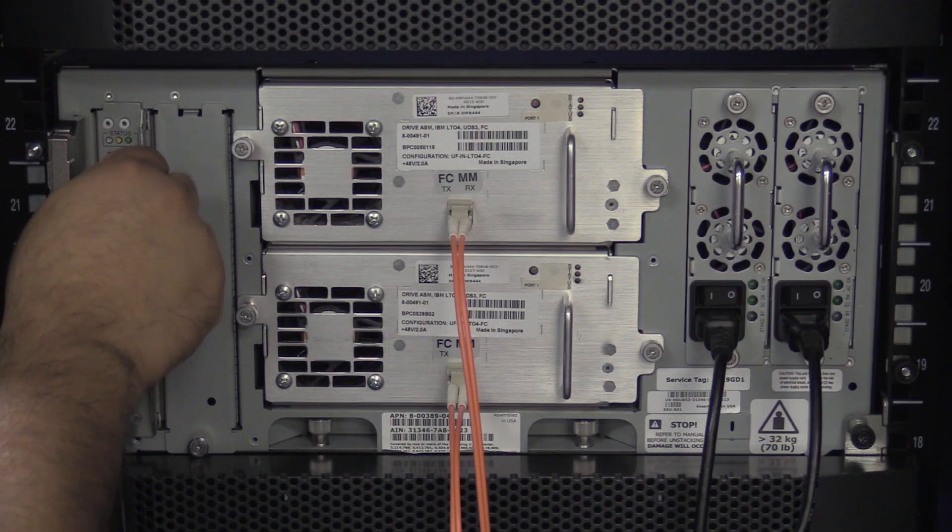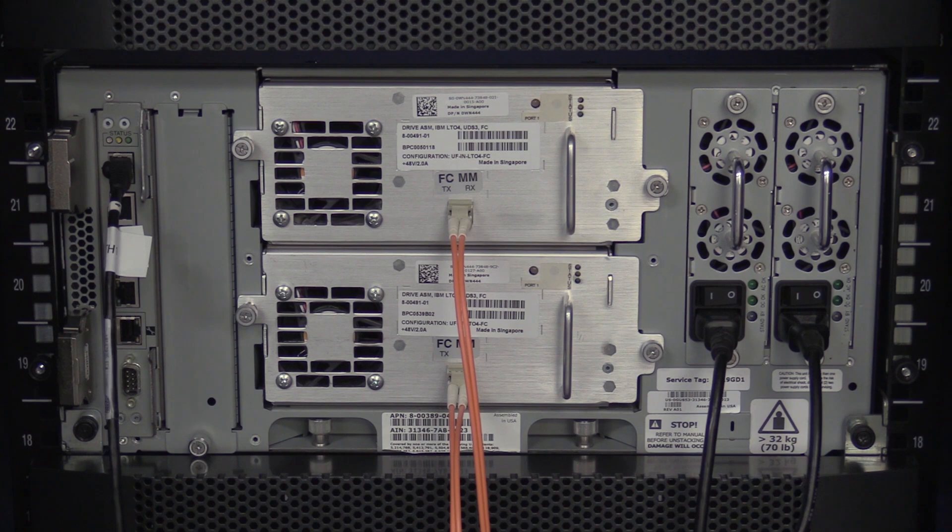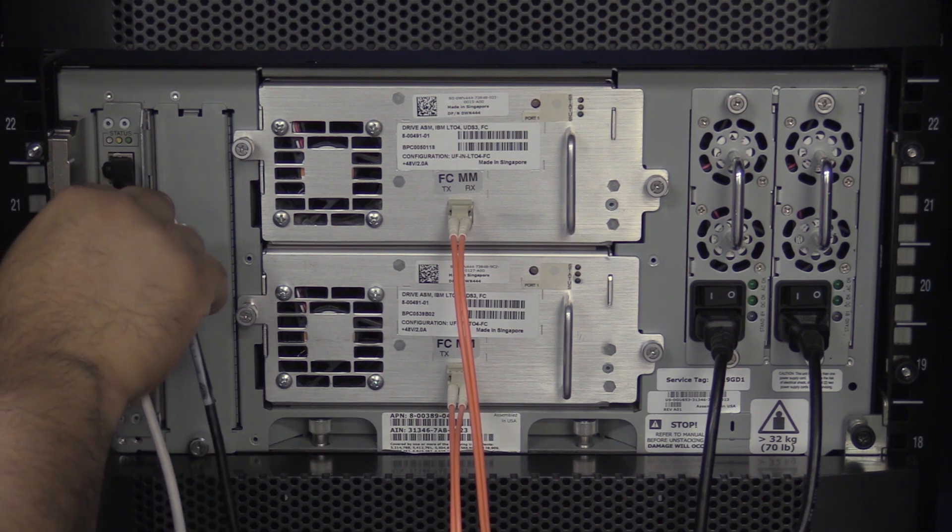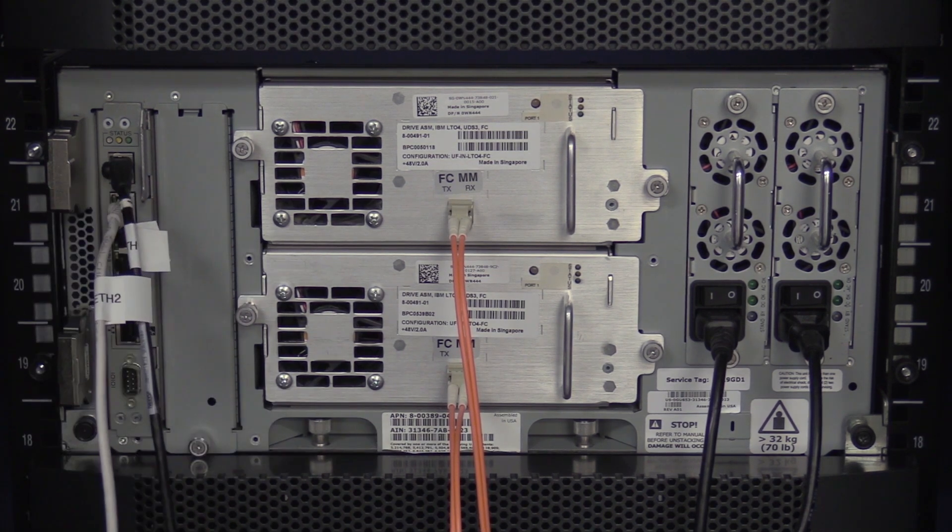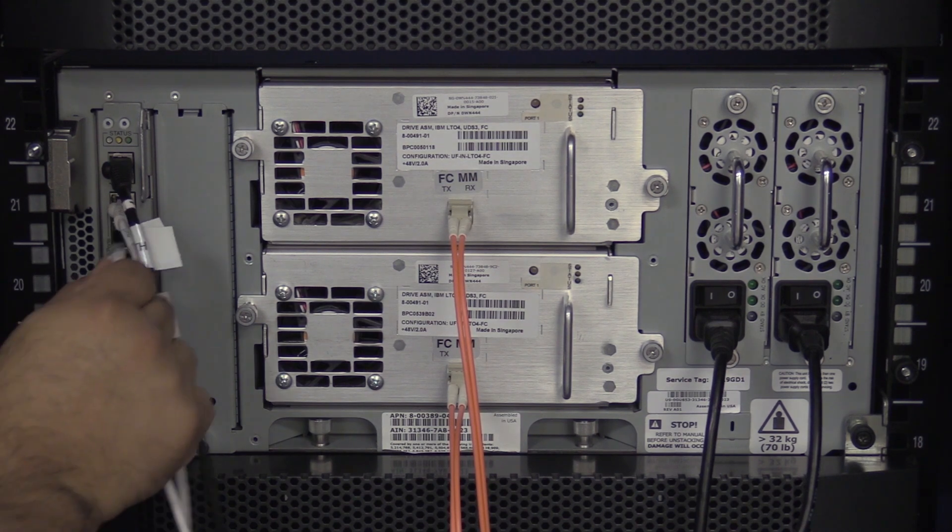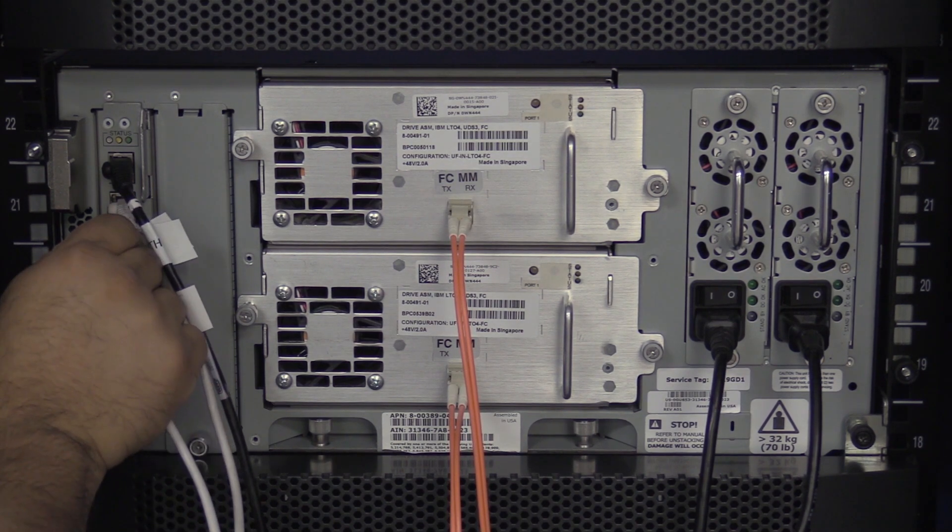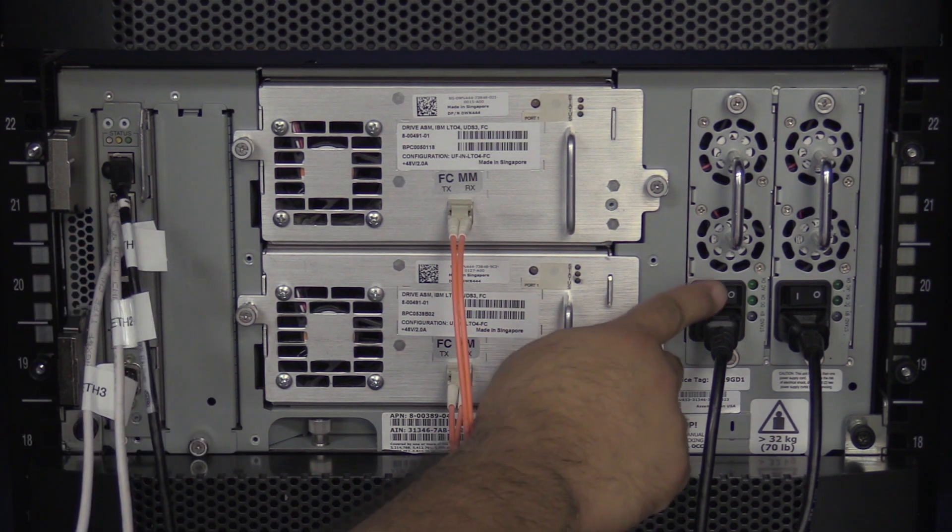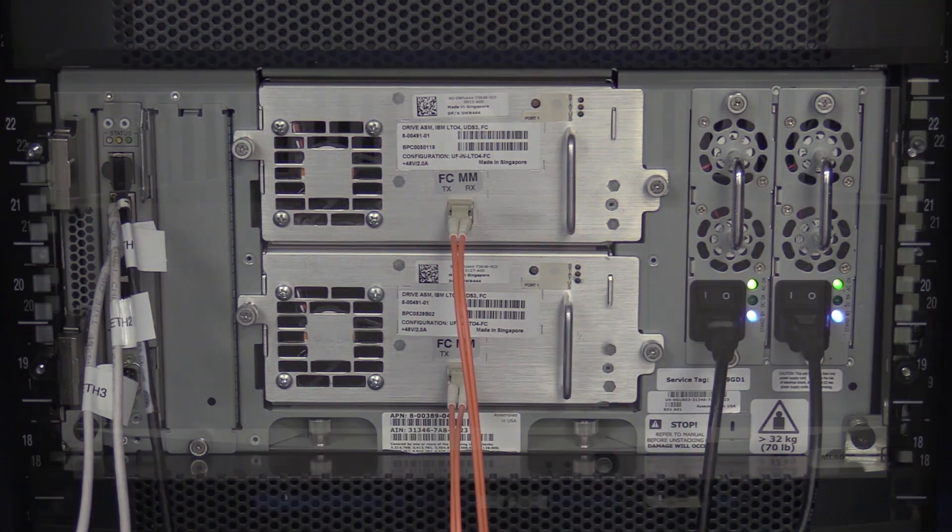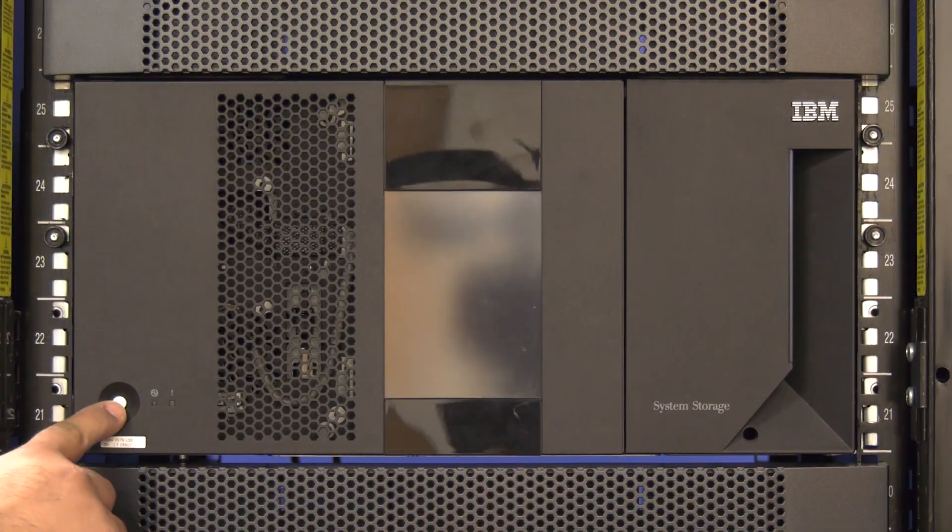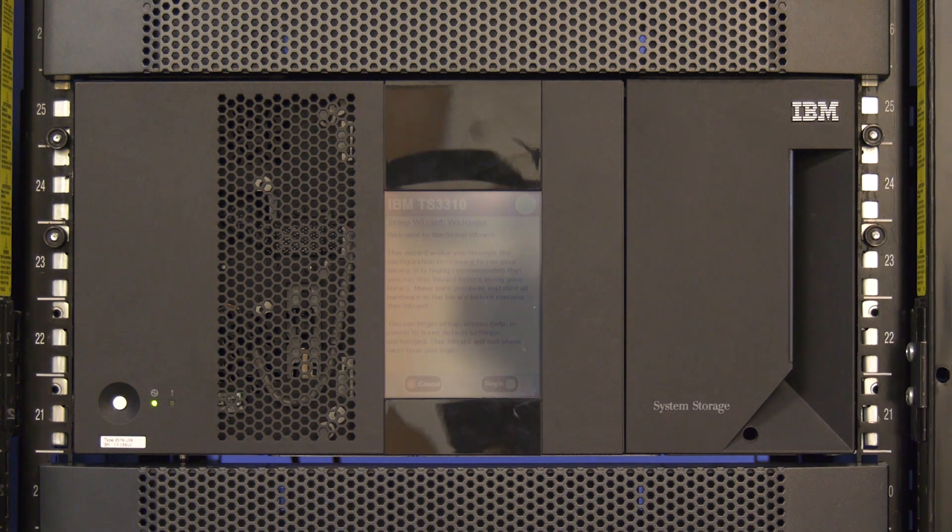Once the card is seated, reconnect all of the cables that you disconnected from the faulty control card, making sure that they are all into the proper ports using the labeling that you did before removing the faulty control card. Flip the power supplies into the on position and move to the front of the library. Push the power button once to power the library on and allow it to initialize.